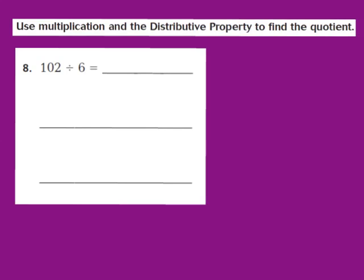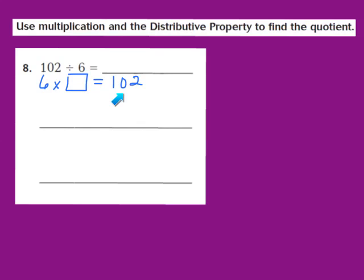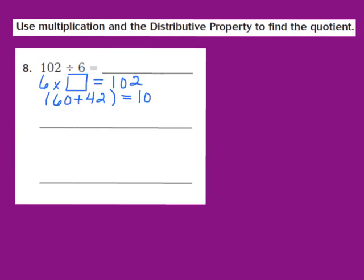Let's take a look at question number 8. Again, we use multiplication and the distributive property to find the quotient. For question 8, they give us 102 divided by 6. My first step is to write a related multiplication sentence: 6 times blank equals 102. Using the distributive property, I'll break 102 into 60 plus 42, because 60 plus 42 equals 102, and both 60 and 42 are multiples of 6.